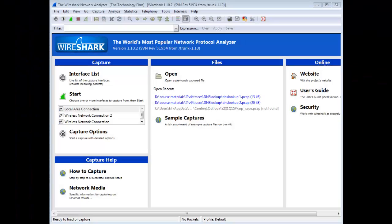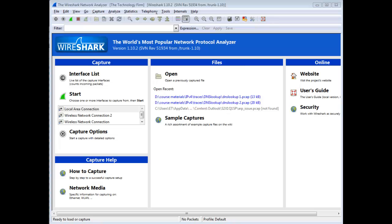Good day, it's Tony Fortunato from The Technology Firm. I figured I'd spend a few minutes walking through the welcome screen and more importantly taking a look at the interface list.